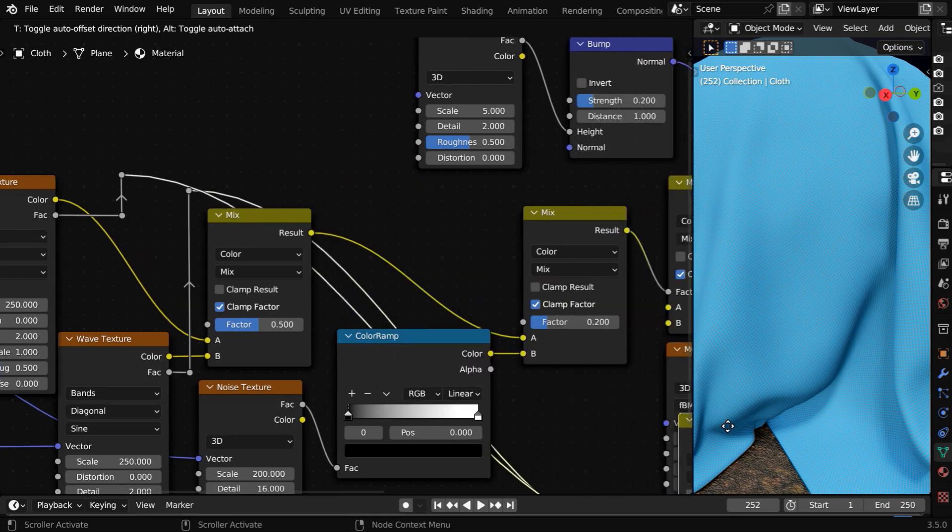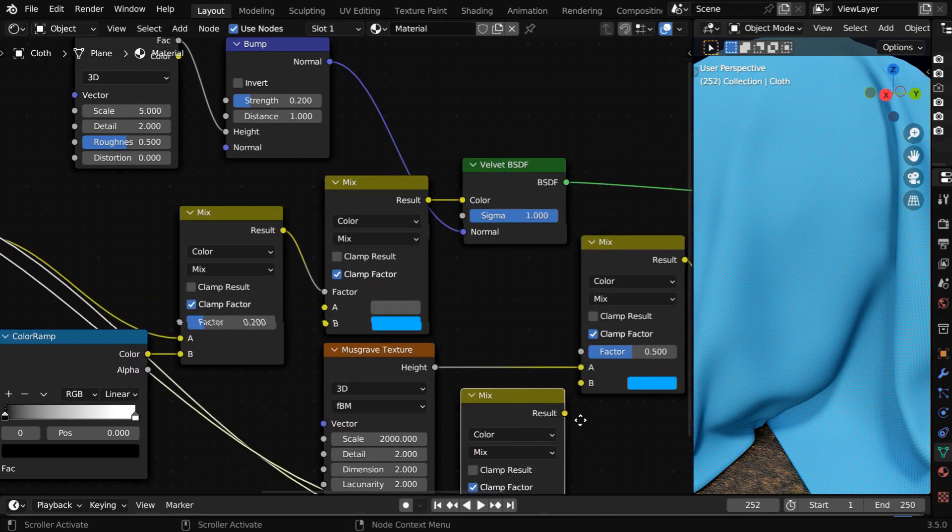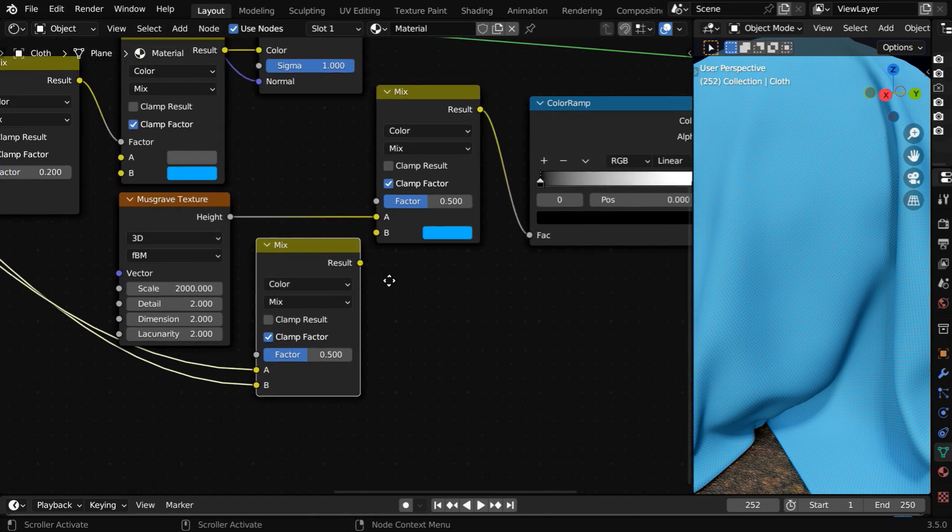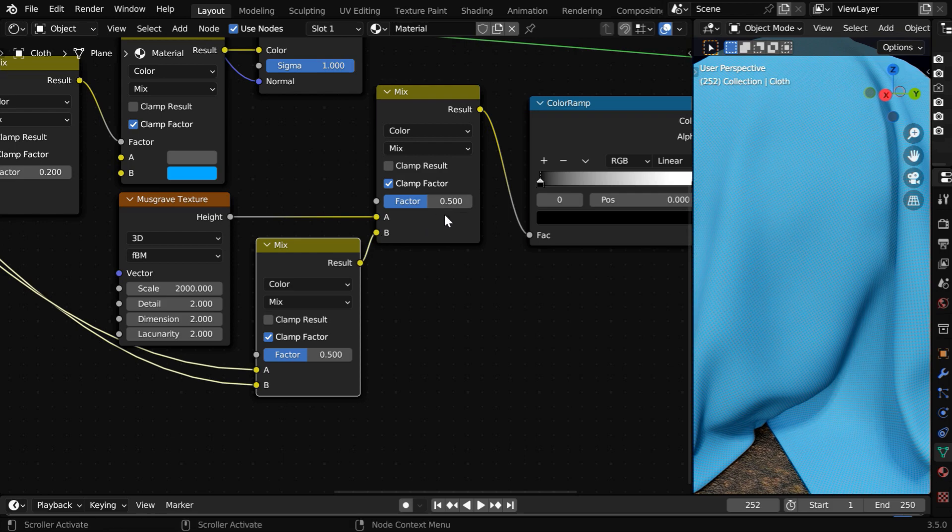Finally, this MixColor output has to be further blended with a musgrave texture like this. This scale factor should be 2000 or maybe 3000, and we have to mix them together with a 0.5 mix factor.